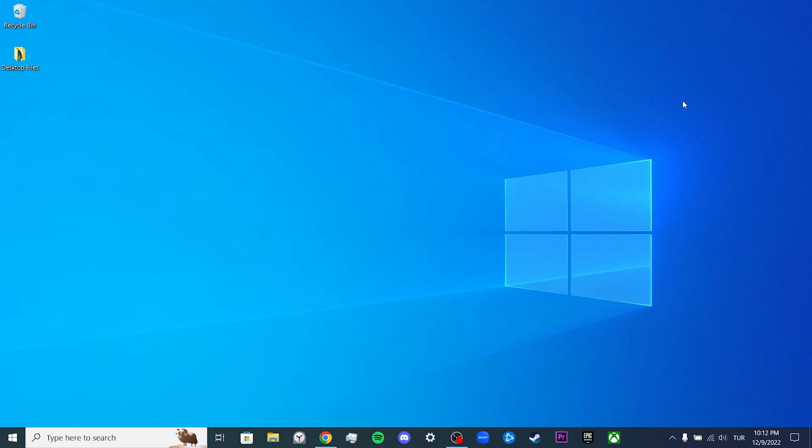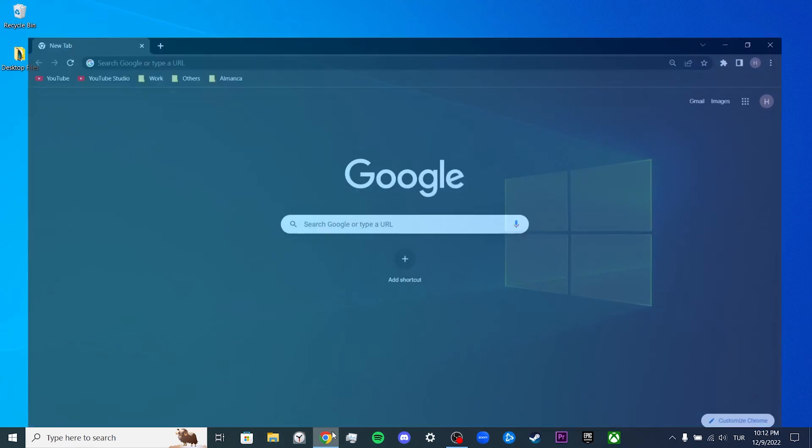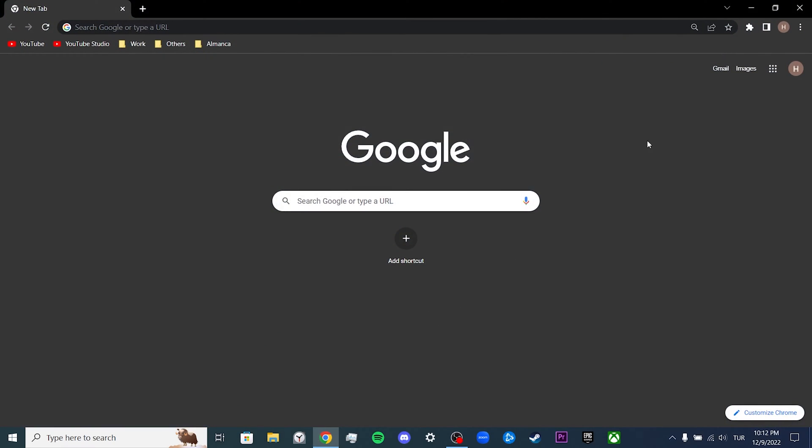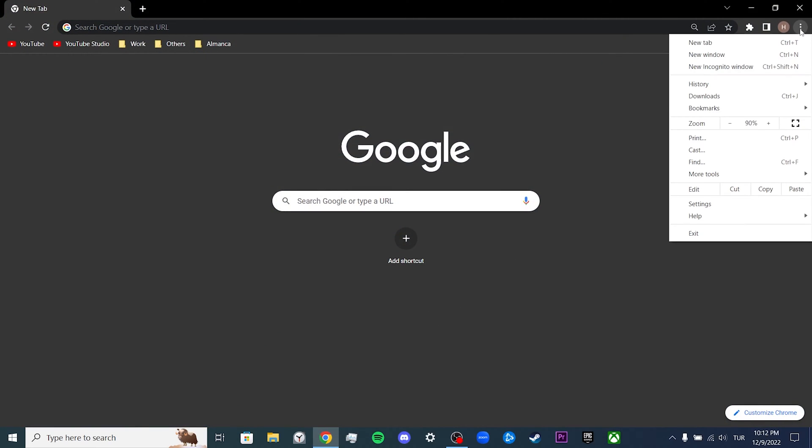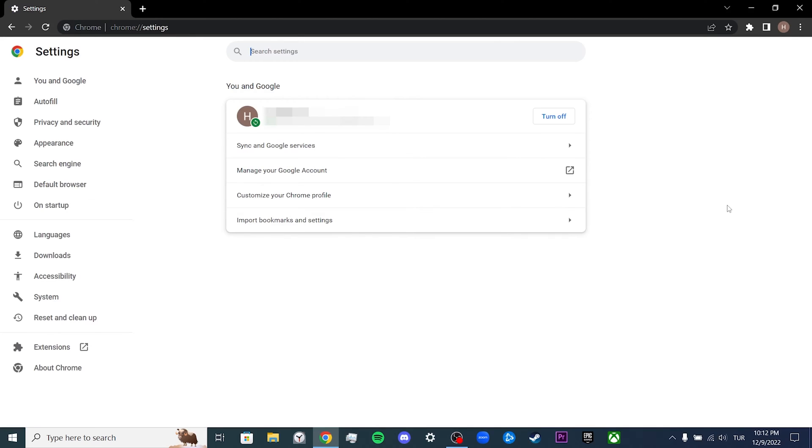Our first solution consists of three steps. Our first step is to check if our browser is up to date. To do this, we open our browser, then click on the three dots at the top right, and click on settings.